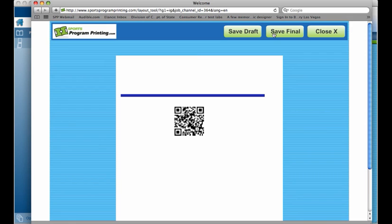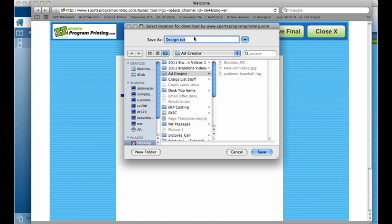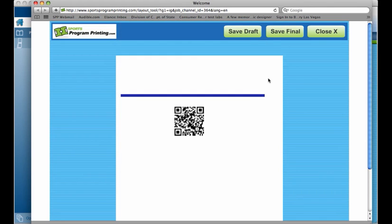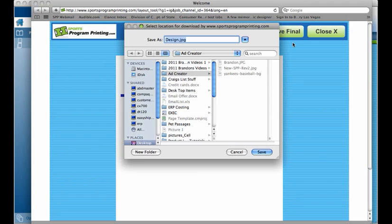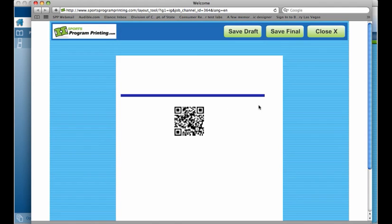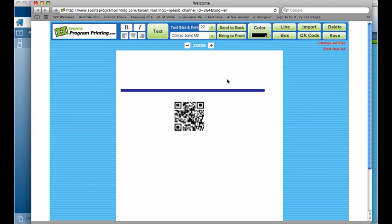So if you select Save Draft, it will bring up a .txt file and you can save this on your desktop wherever you'd like. And the same thing if you say Save Final, it will bring up a .jpg file which will save your final image to wherever you choose on your computer. When you're done, you can hit Close and it will bring you back to your main screen.